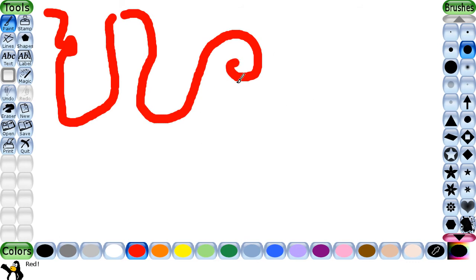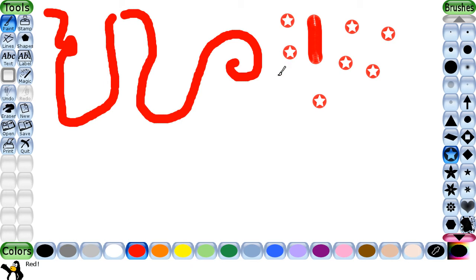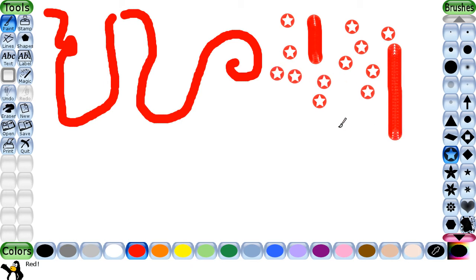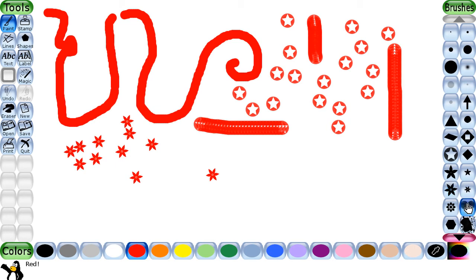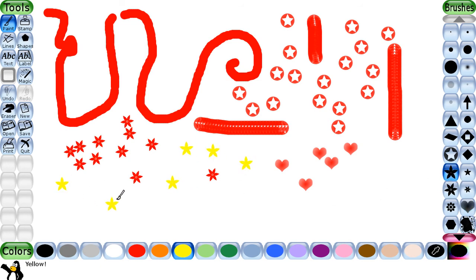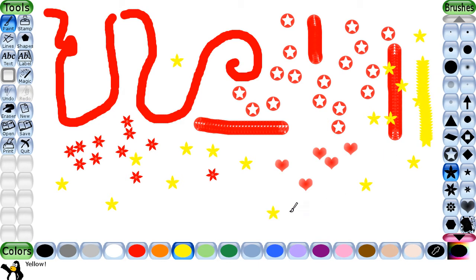When you use your tool you will hear some music. If you wish to change the type of tool — for example, if you want to draw a star — select that option. As you move the mouse, you can draw anything. You can change the color and select other brushes. You can use this paint tool in many ways.